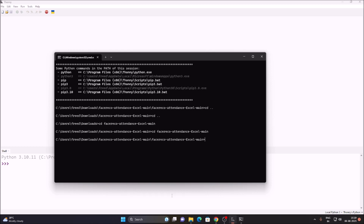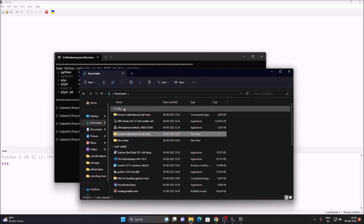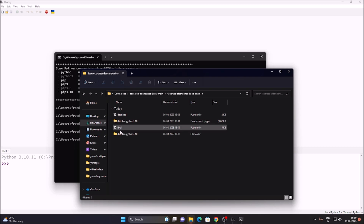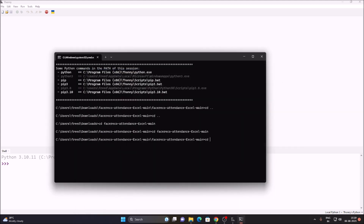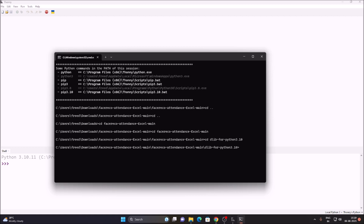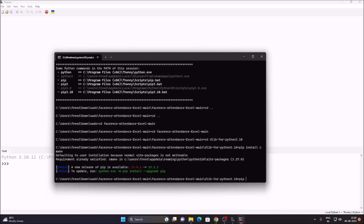Now we are inside our final folder, which is face_reco_attendance_excel_main. We need to go inside the dlib for Python 3.10 folder, so run 'cd dlib' and press Tab to autocomplete and hit Enter. Now we are inside the dlib folder where we have our dlib package. First install cmake: run 'pip install cmake' and hit Enter.